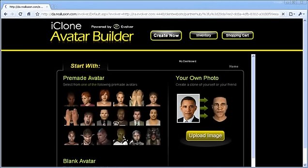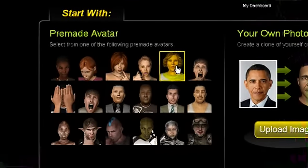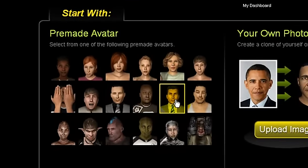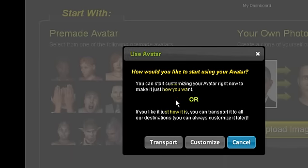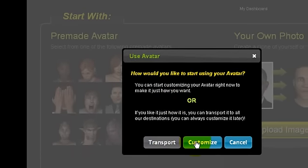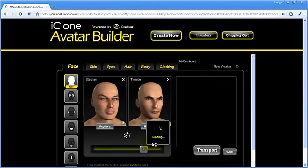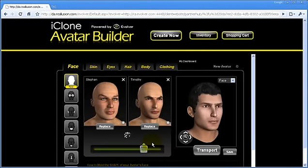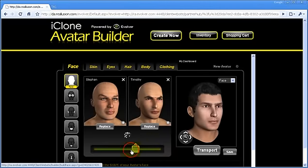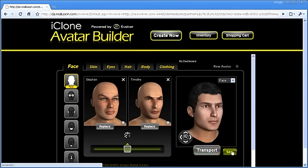If you prefer to use the pre-made avatar, just click on one of the many preset models available. You can choose to directly transport or further customize your choice. Inside the builder, you will have the same tools to work with, along with your preset model as a base. It's now so fun and easy to bring your creations to life with the iClone Avatar Builder.